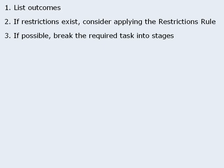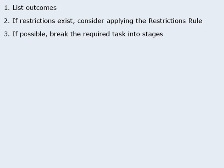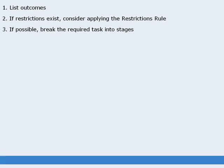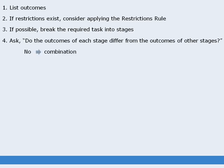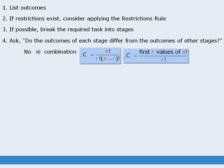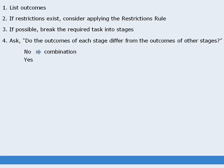If you are able to break the task into stages, ask the question: Do the outcomes of each stage differ from the outcomes of other stages? If the answer is no, then you have a combination question, and you will need to apply either the combination formula or the shortcut to the combination formula. If the answer is yes, then continue with the steps below.